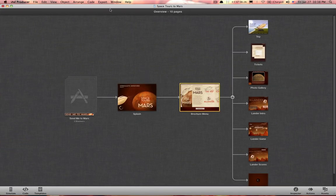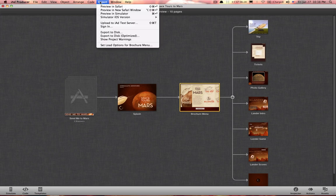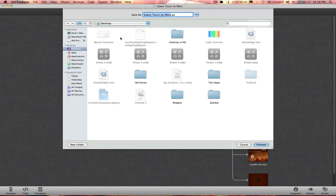Now when you open this, you're going to want to export it. Export it to disk, optimize. Desktop's fine.